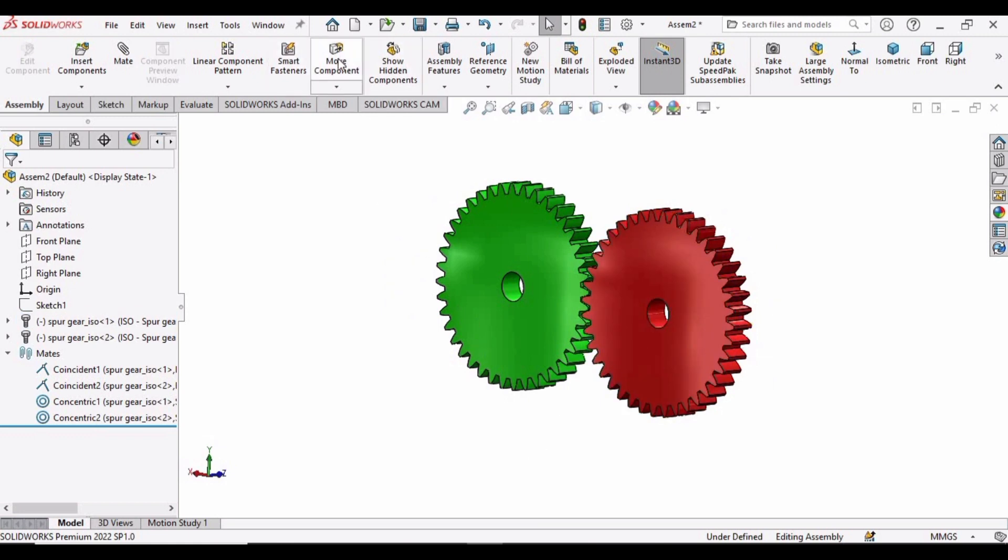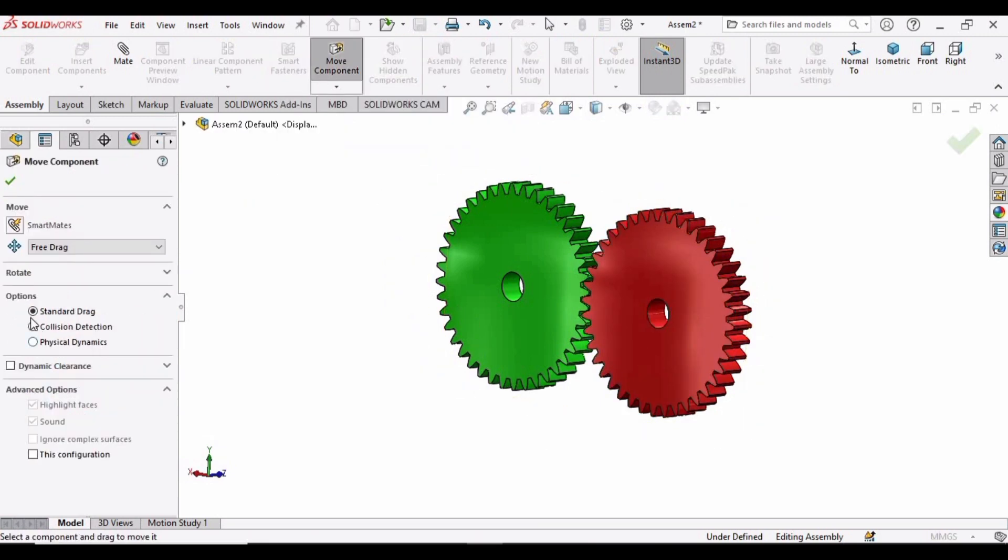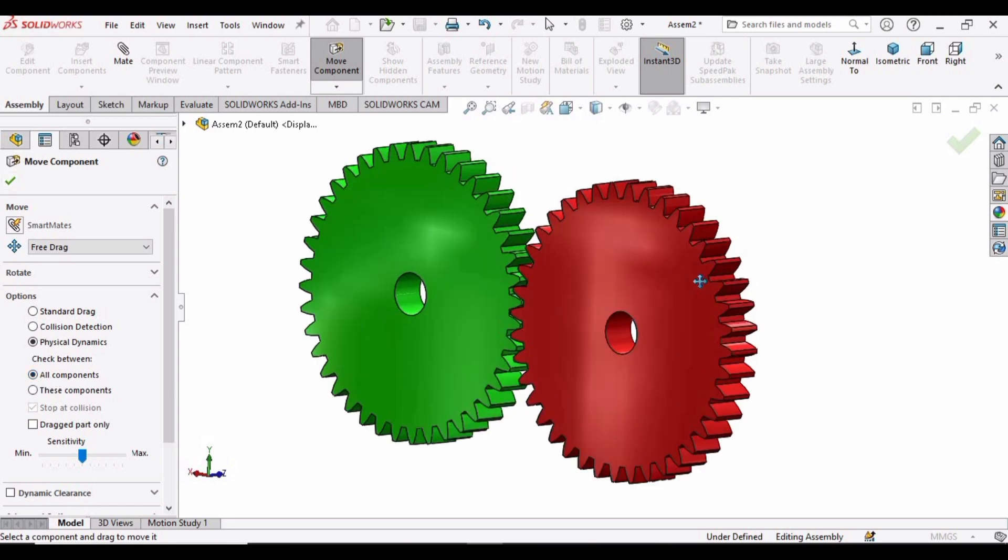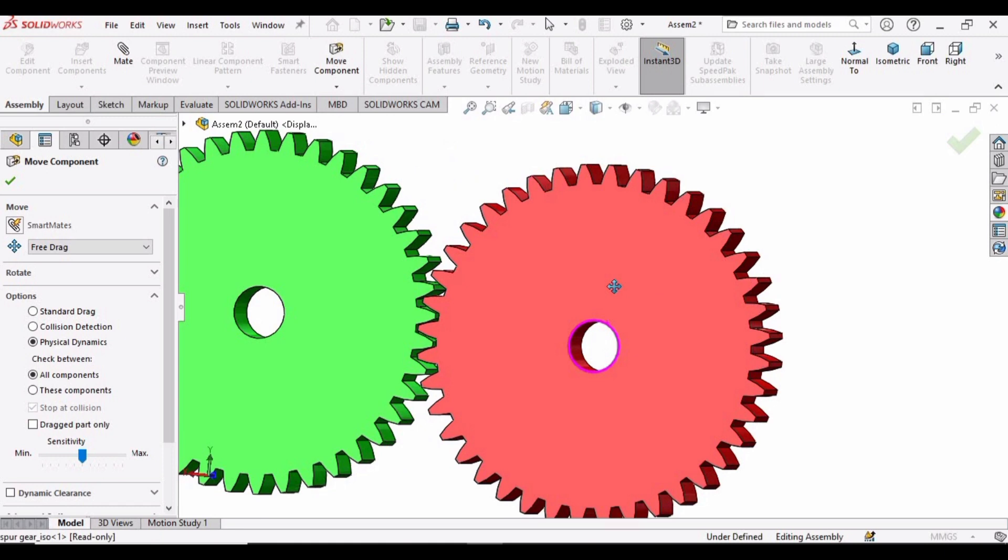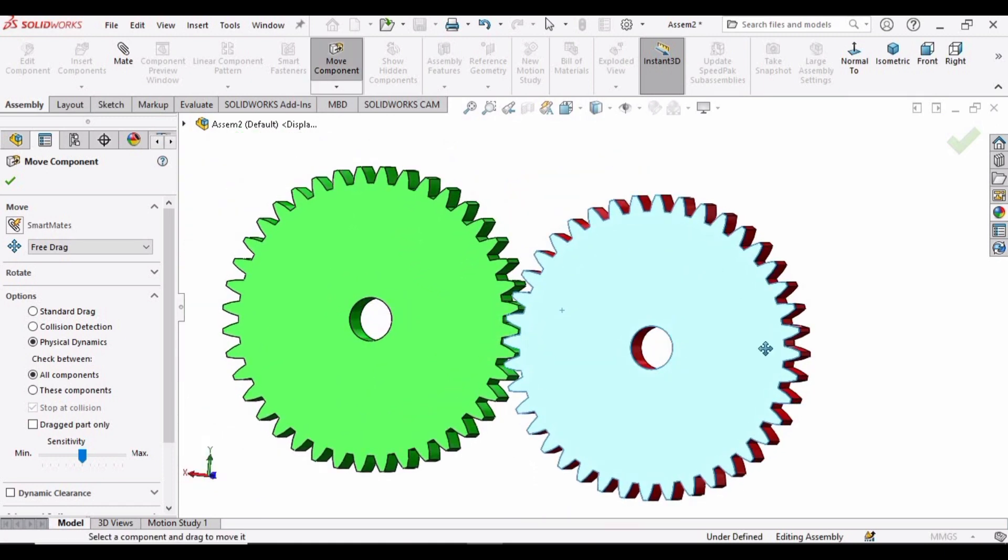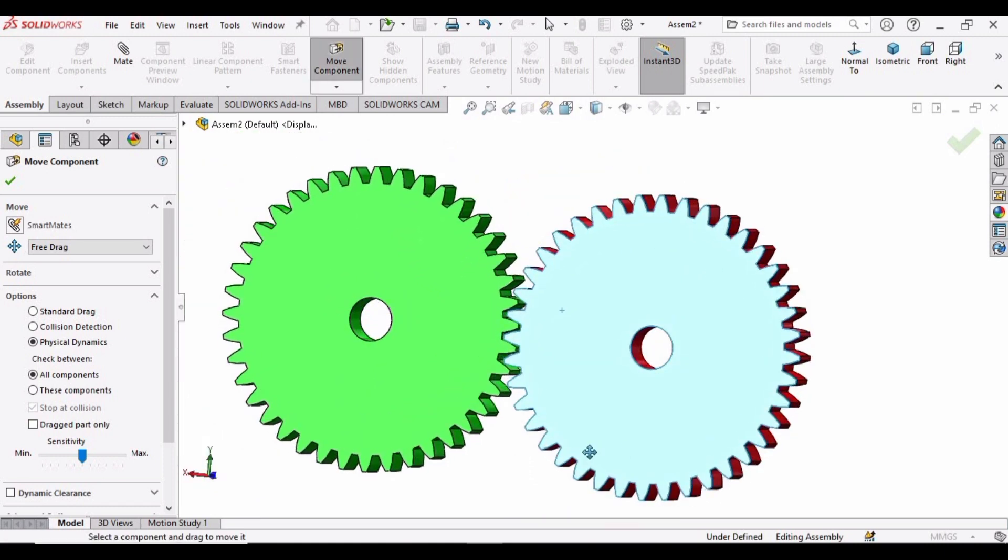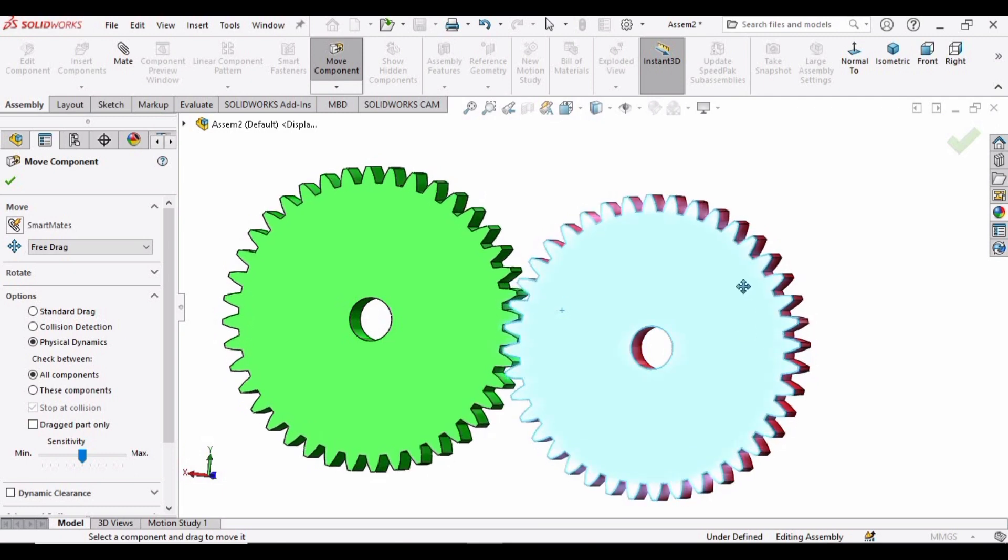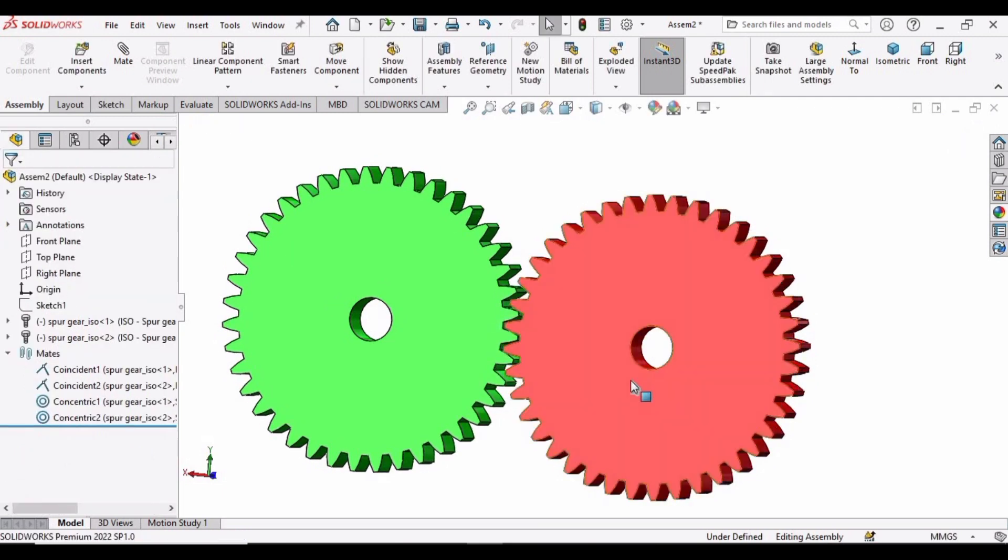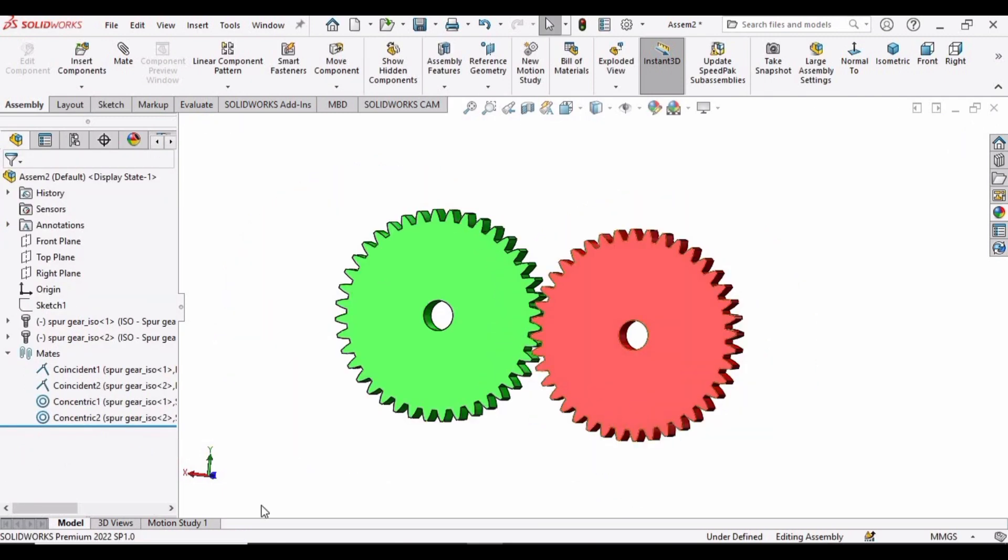Select this Move Component, and from here select this Physical Dynamics, and in this, all components should be selected. Now move one gear like this.